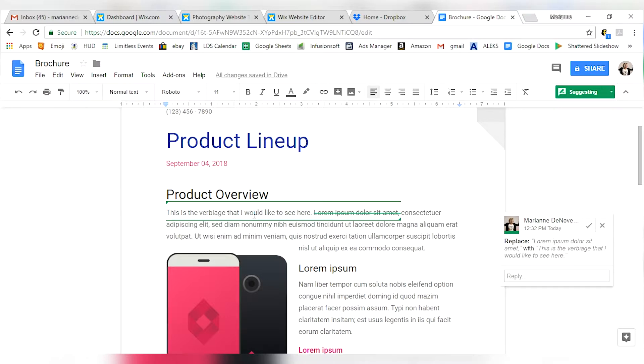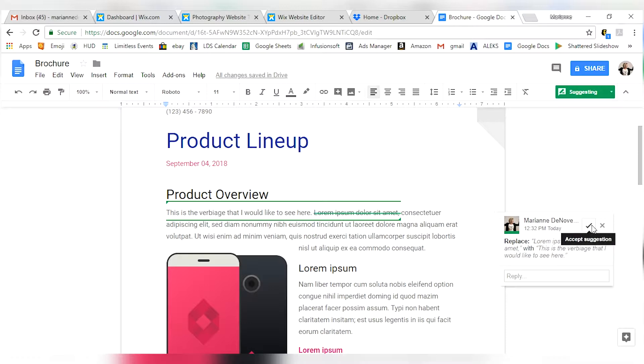Now, anyone else looking at this document is going to say, oh Marianne, she made a suggestion to this document. And whoever makes the final say on this document can either click the check mark to accept the suggestion or to reject the suggestion.